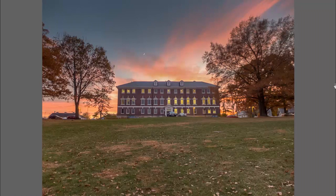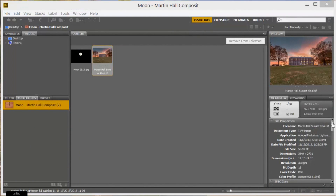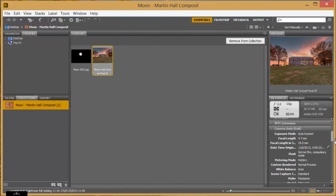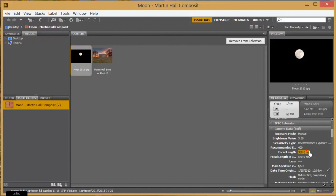To get a picture of most buildings from a normal viewing distance, you're going to use a fairly wide-angle lens. The picture of Martin Hall was taken on my bridge camera with the equivalent of a 24 millimeter lens, which is quite wide-angle. The moon on the other hand was taken on my DSLR with an APS-C sensor — which is probably what most DSLRs have — using a 360 millimeter focal length, equivalent to a 540 millimeter focal length on a full frame DSLR.